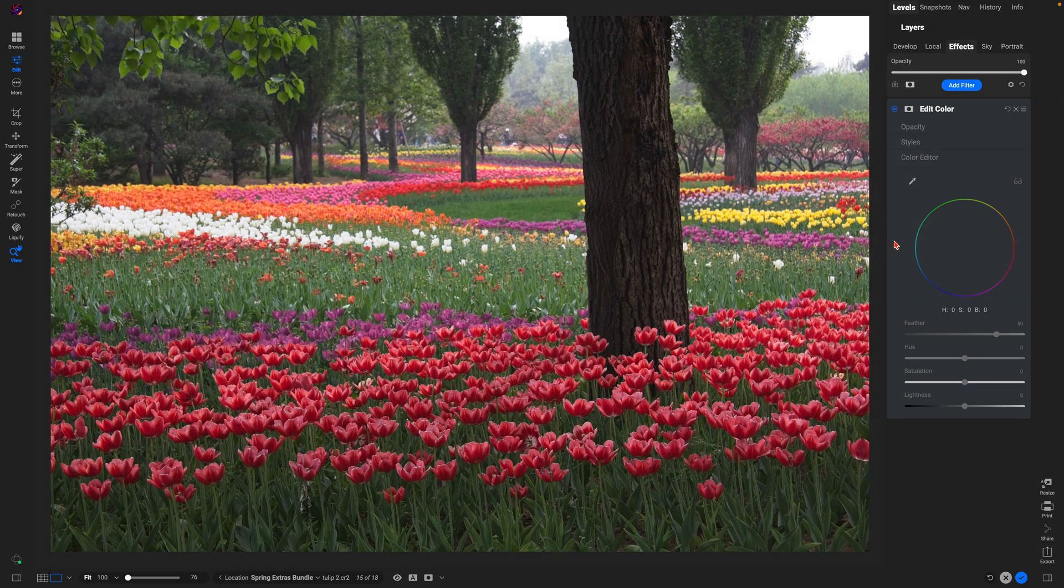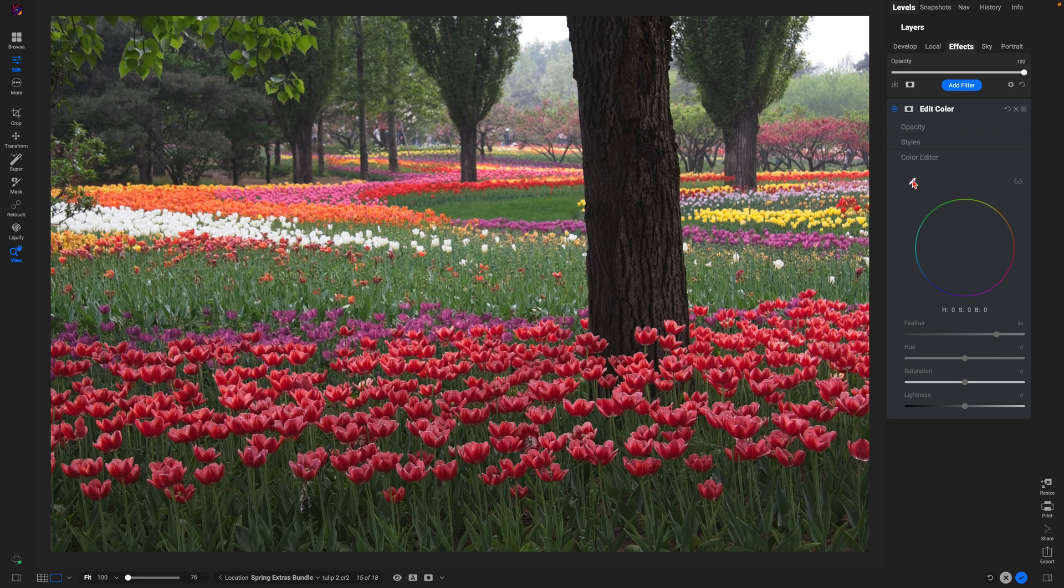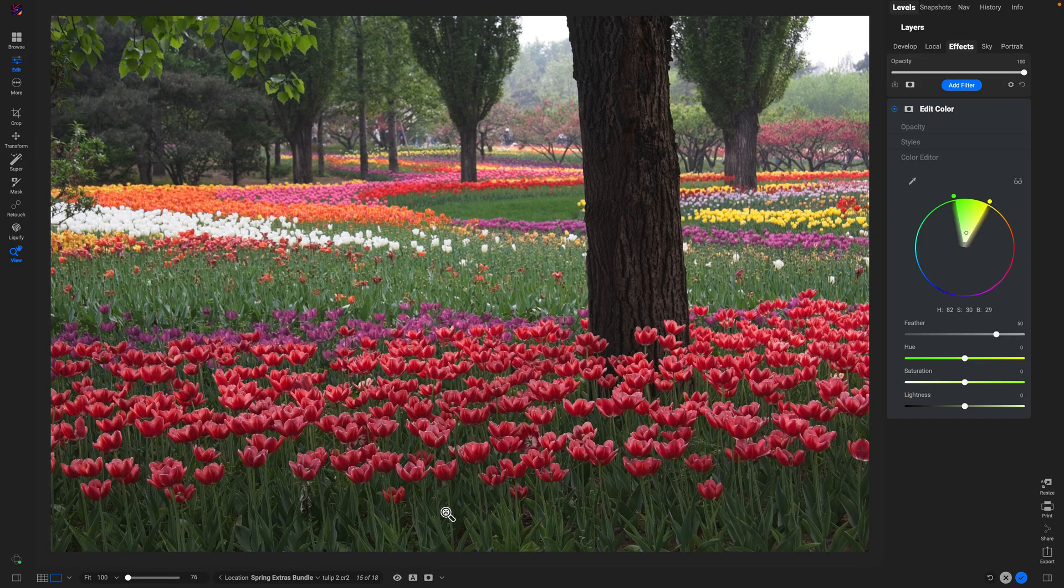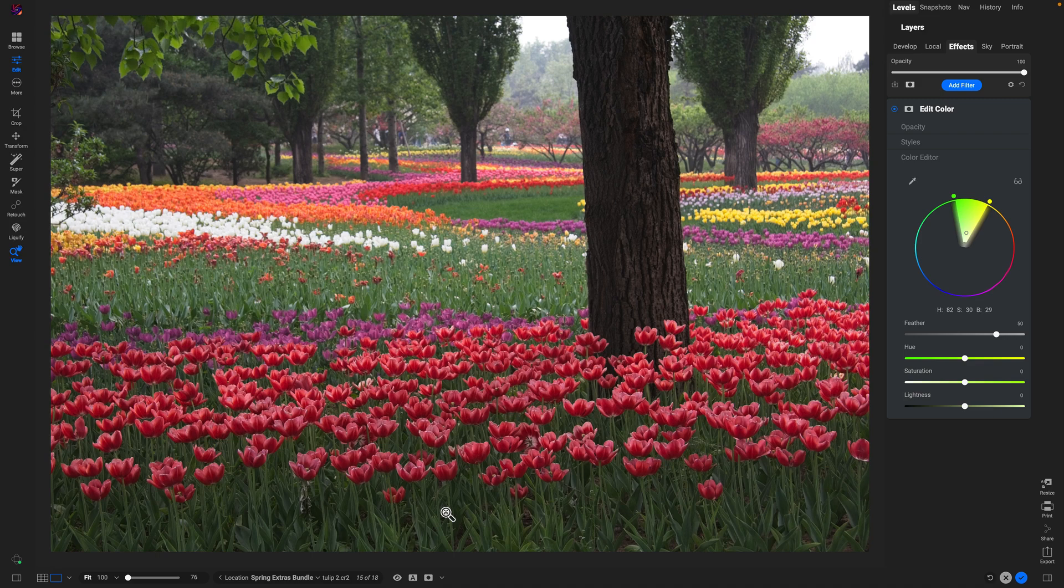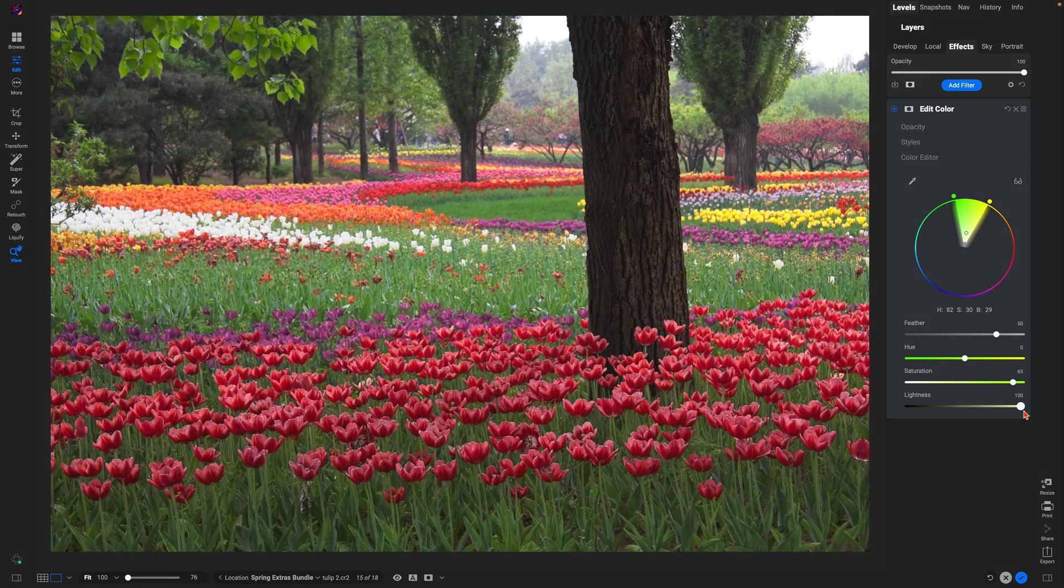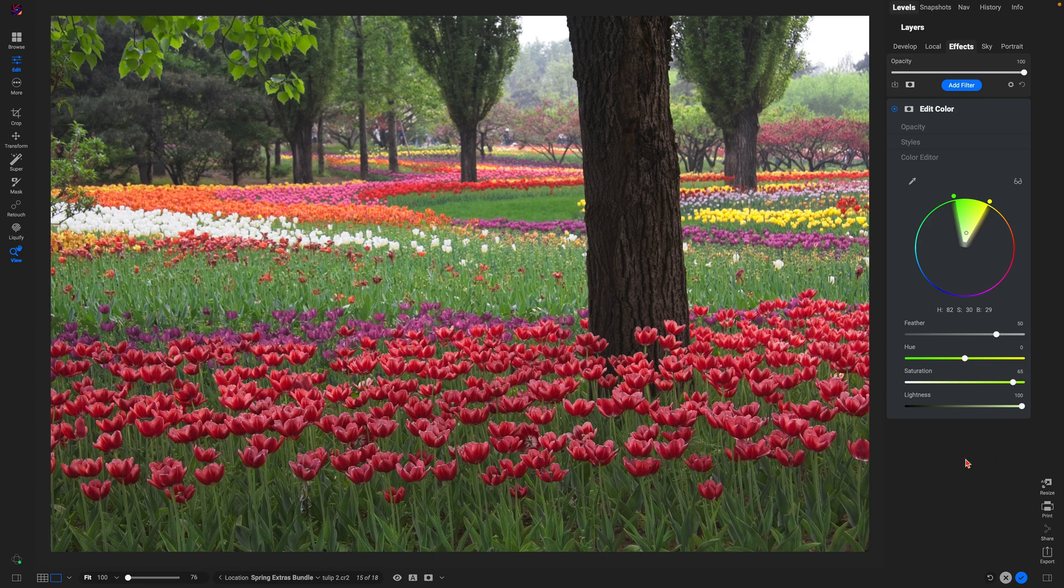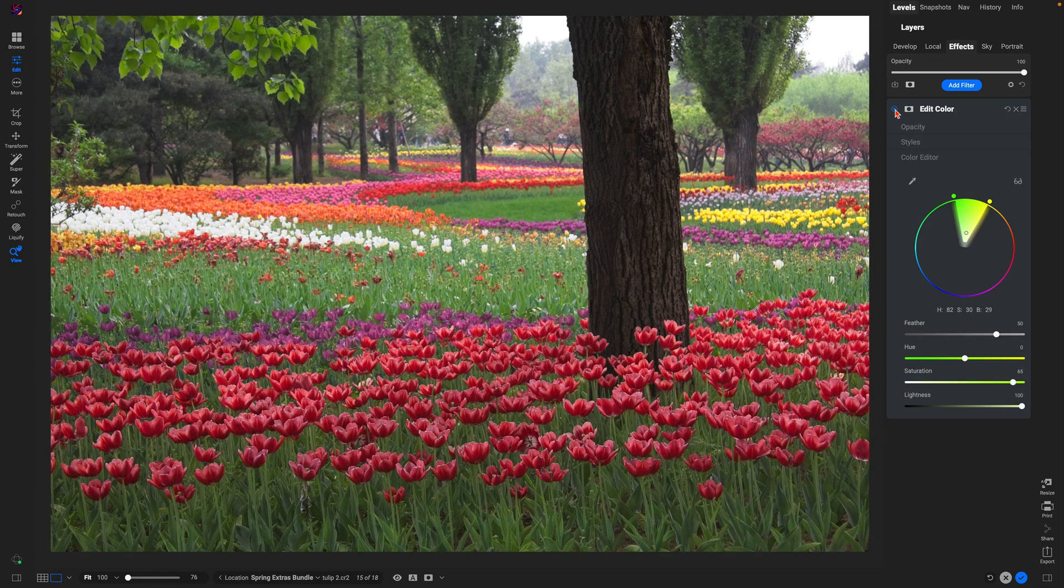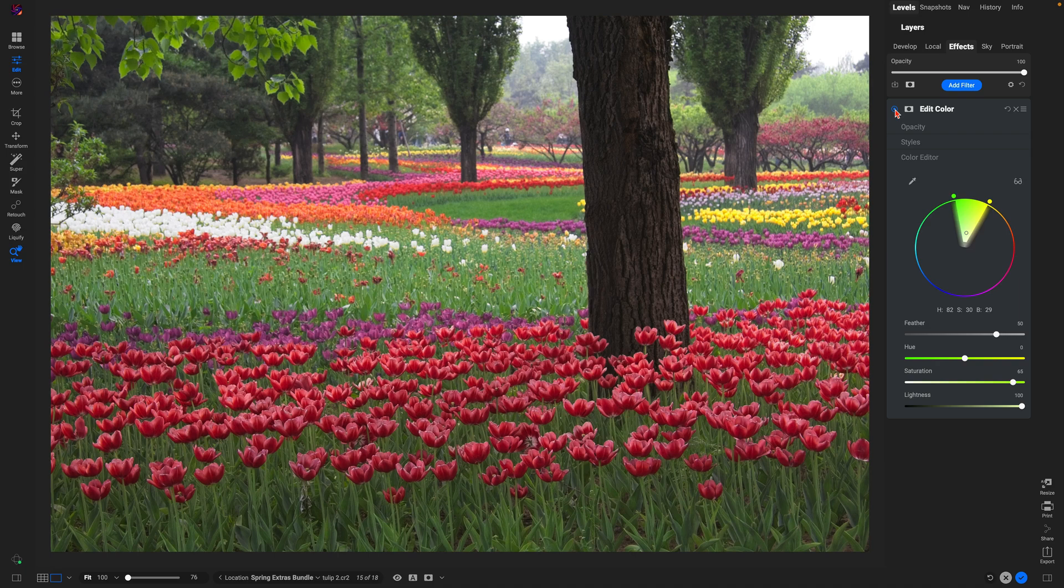So we'll use edit color. I'm going to use that color dropper, drop it on an area where we want to specifically enhance that color. Let's increase the saturation and then we'll brighten that area up. You can see it's doing a great job of boosting the color and the light of that specific color range within our photo.